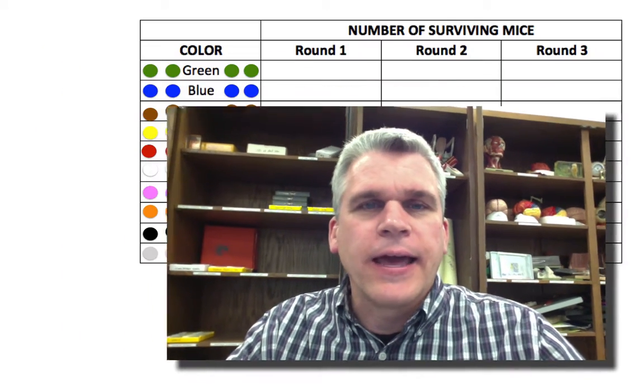Hello everyone, I'm Mr. Furlong, and this video is going to be a very quick walkthrough of our natural selection lab that we did in class.